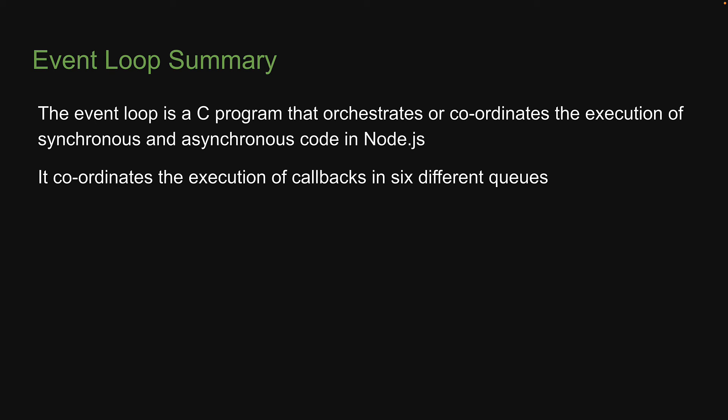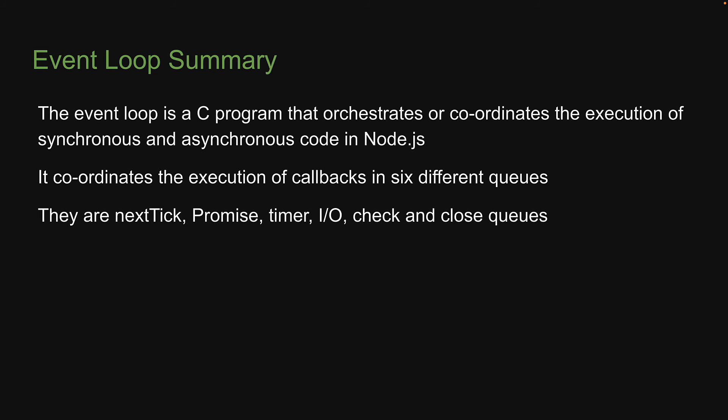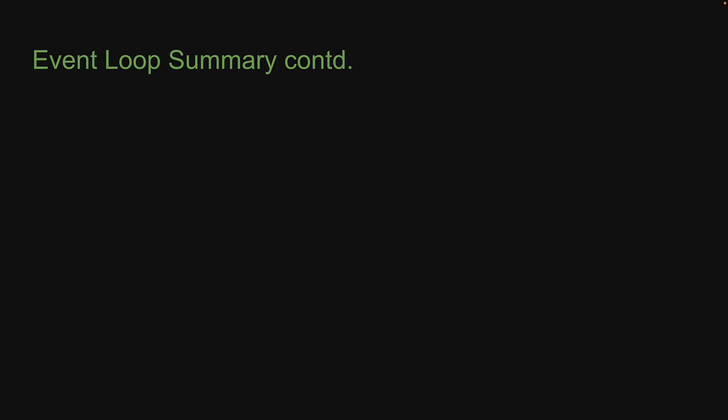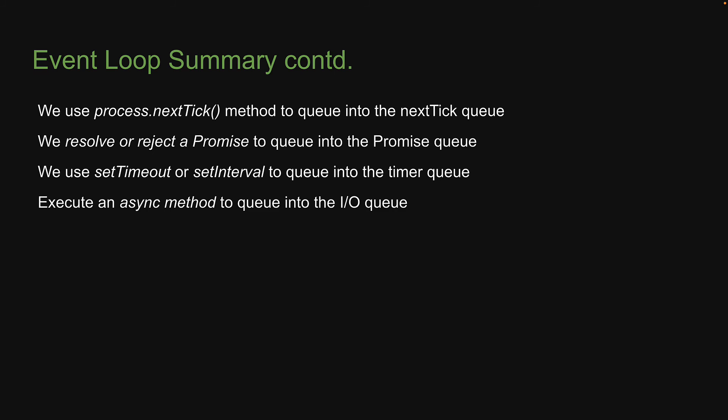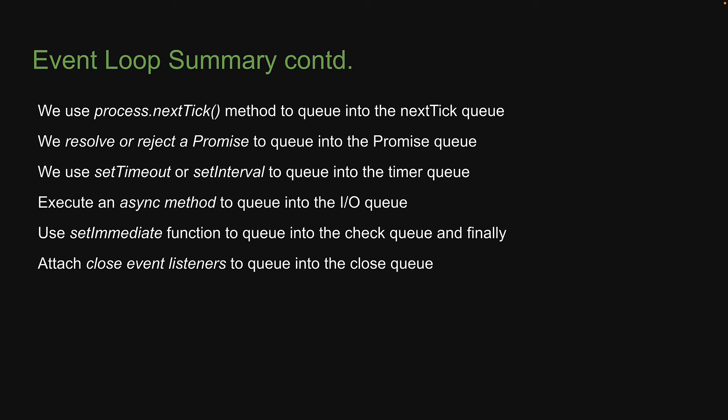They are nextTick, promise, timer, IO, check and close queues. We use process.nextTick method to queue into the nextTick queue. We resolve or reject a promise to queue into the promise queue. We use setTimeout or setInterval to queue into the timer queue. Execute an async method to queue into the IO queue. Use setImmediate function to queue into the check queue. And finally, attach close event listeners to queue into the close queue.